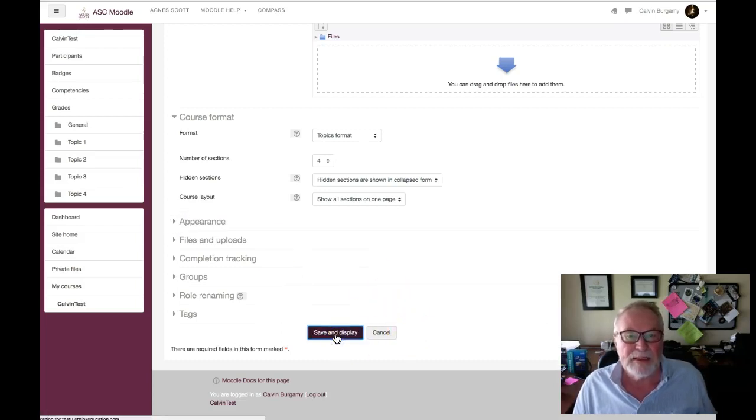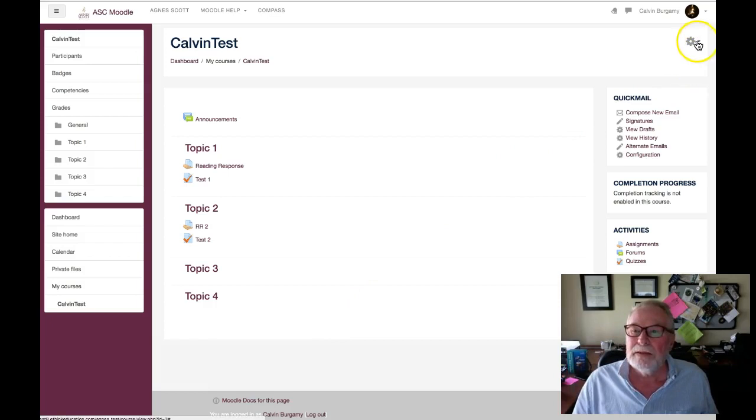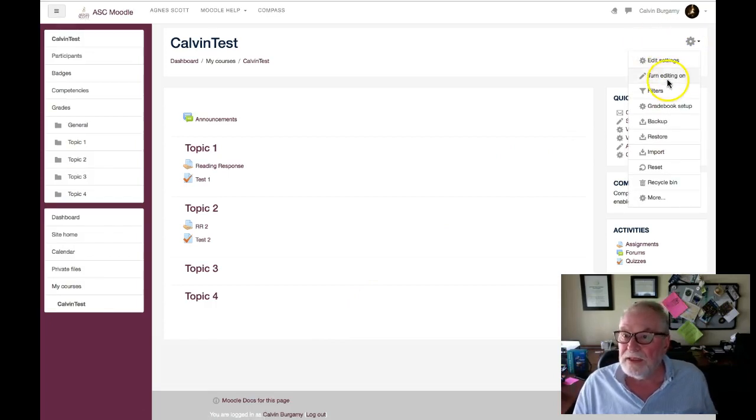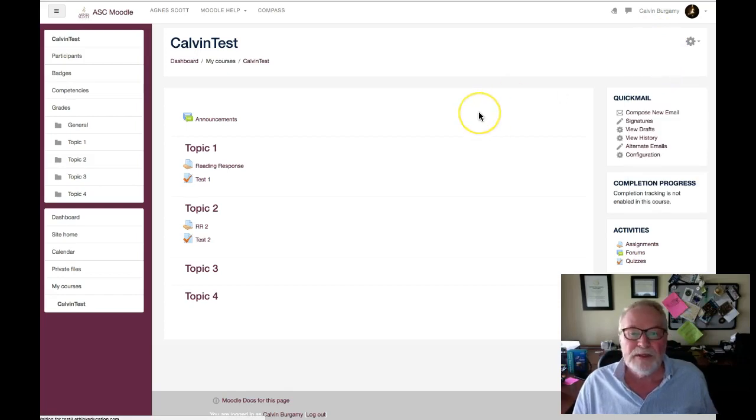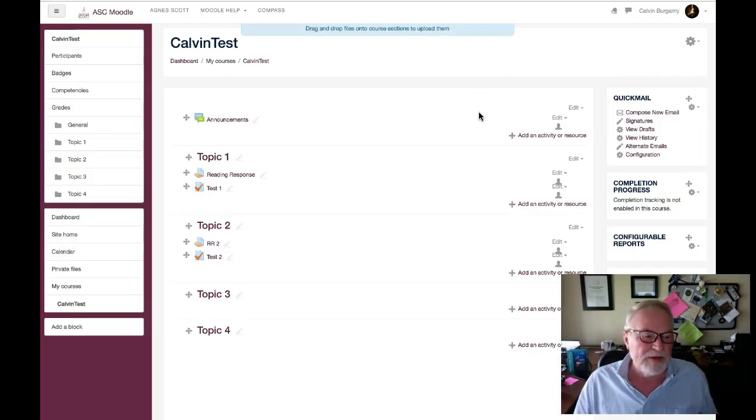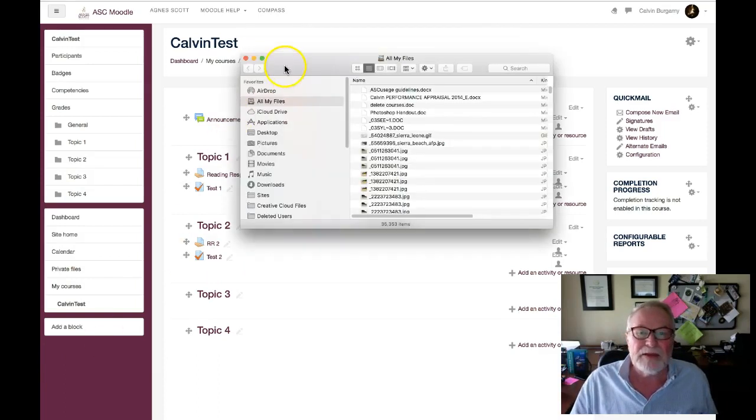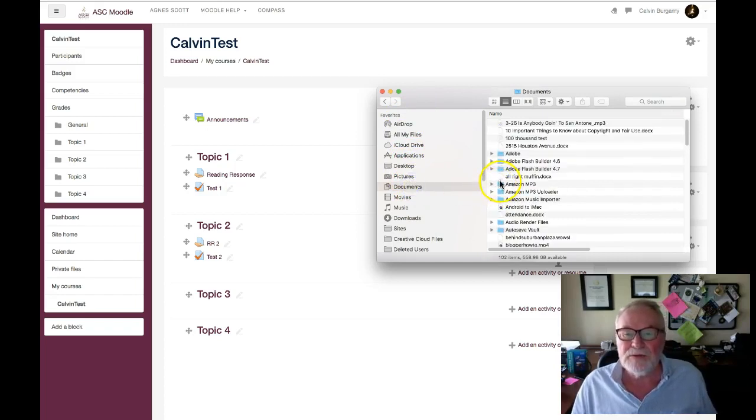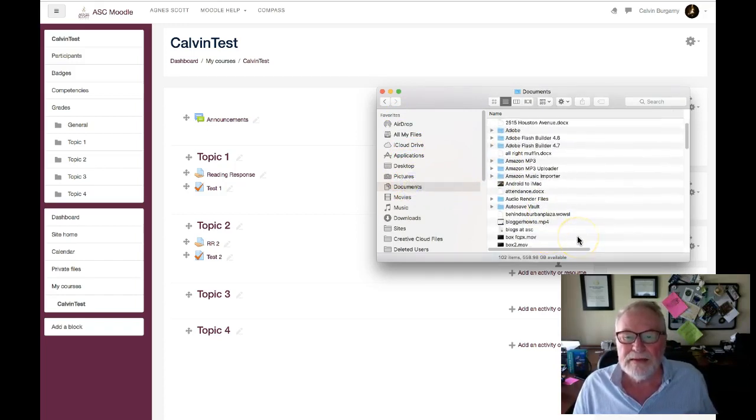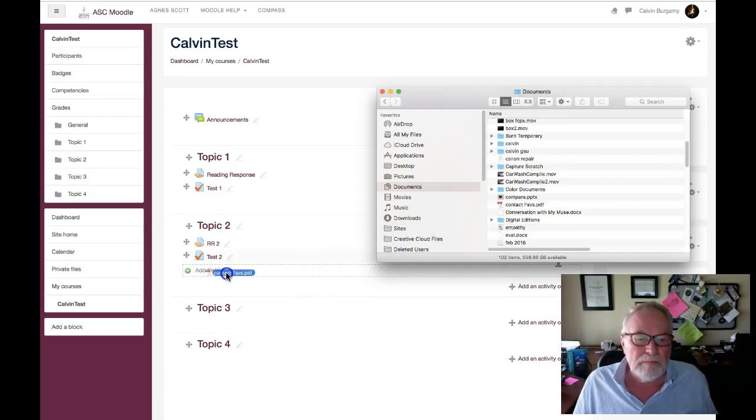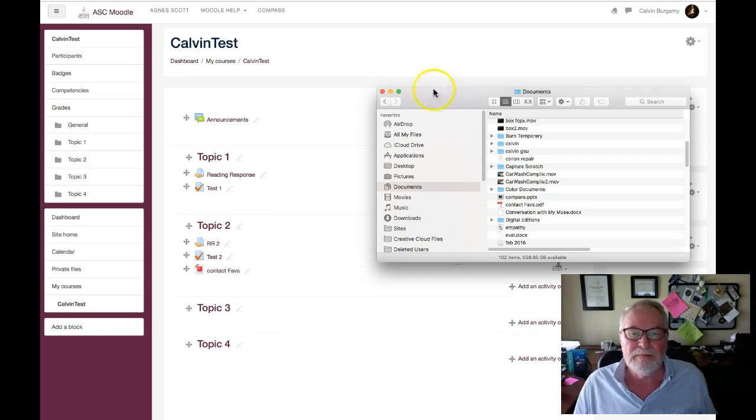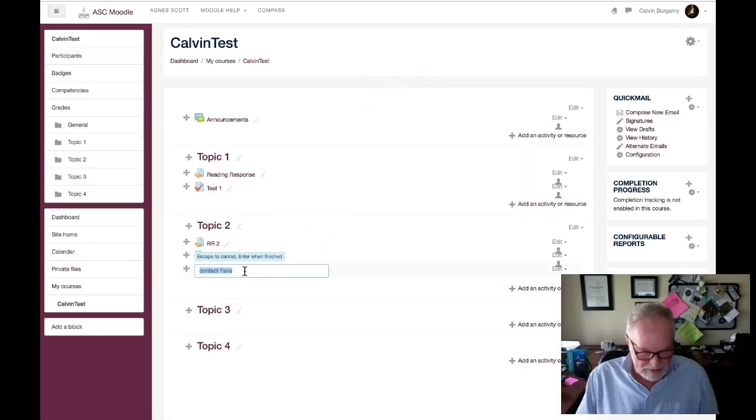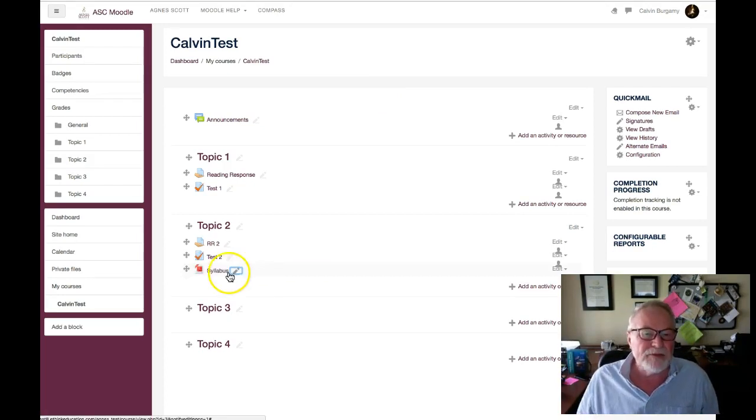Again, turn editing on is in this area here so that we can make changes to the course. And again it's very similar that we can do things like drag and drop files directly in here, such as this. And of course we click on the pencil and we can make a quick change and hit enter. Quick name change.